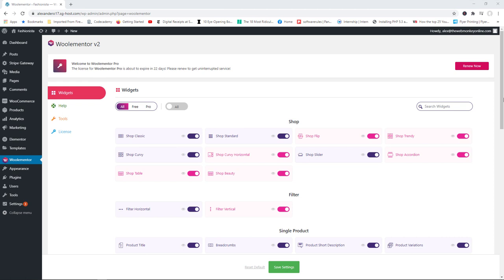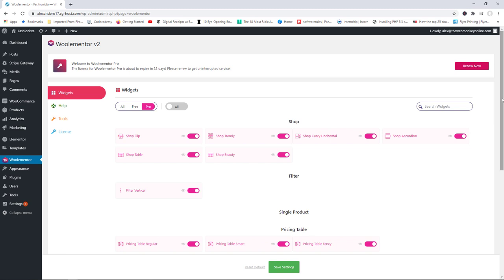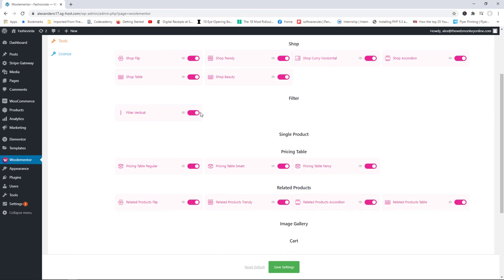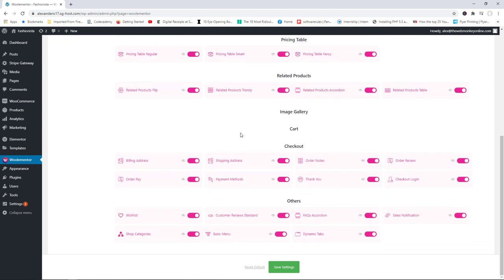Now let's take a look at the paid version of WooElementor. You get access to a whole lot more elements and features. At a glance you can see the additional fields provided by the pro version: more shop elements, a new filter element, more pricing tables, related products, a custom checkout page, additional buttons like wishlist, basic menu, dynamic tabs, and sales notifications.